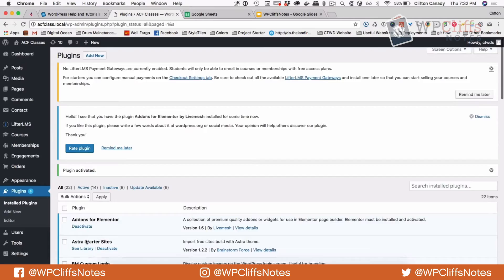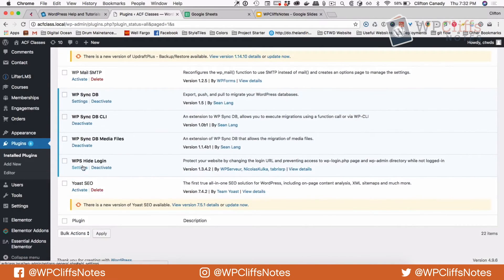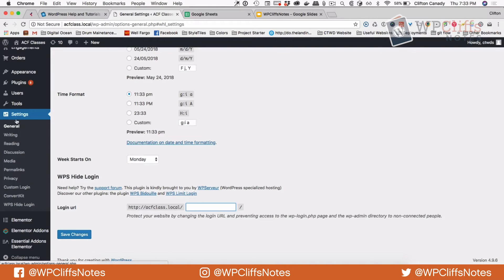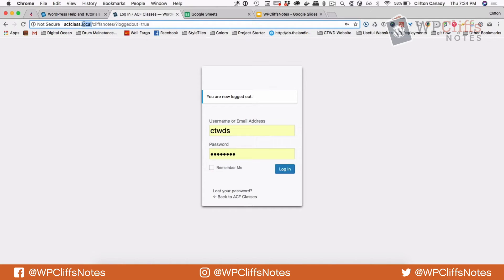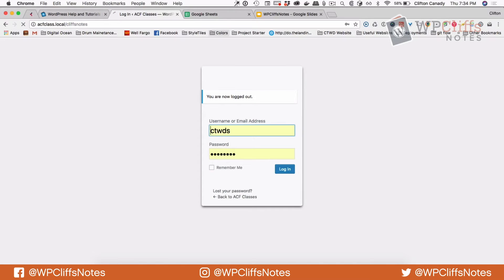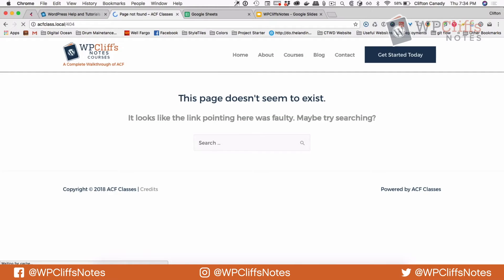With WP Hide Login, after you hit the settings icon it will bring you to the Settings area — General — and scroll all the way down to the bottom where you'll see Login URL. You can change this to pretty much anything you want. I'm going to change it to "Cliff Notes" and hit Save. Now when I log out, you can go to "Cliff Notes" and there's your login screen. And if you go to wp-admin it gives you a 404 because it doesn't exist. That's how you customize the URL of your login screen.